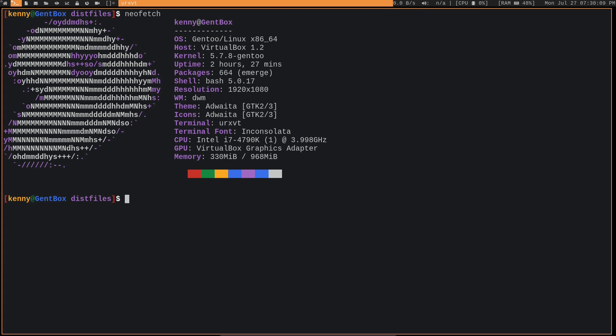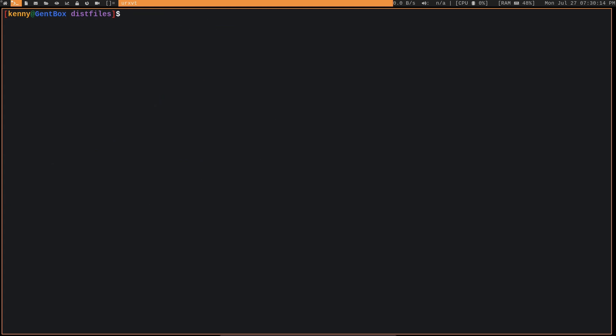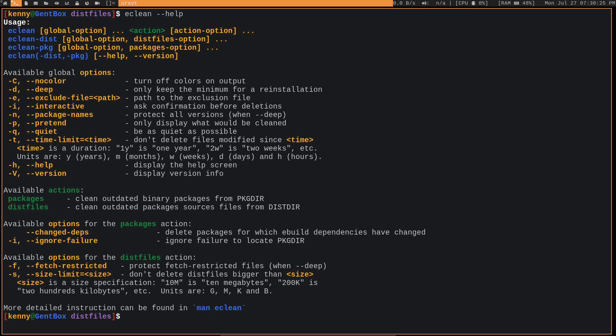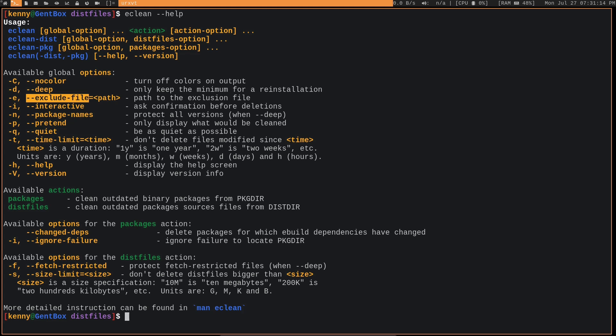So eClean is going to be pretty important to any Gentoo user. And the first thing that I recommend doing with eClean and with pretty much any other command line utility is to read the output from the help flag or the man page to get a more in-depth look. So after doing a quick eClean help, it gives us the different command flags that we can use with eClean. So we can see that deep, for example, is going to do a deeper removal of these packages. It's only going to keep the minimum amount necessary to reinstall the packages. And you can use e to point to an exclusion file, which will contain a list of packages that you don't want to be cleaned.